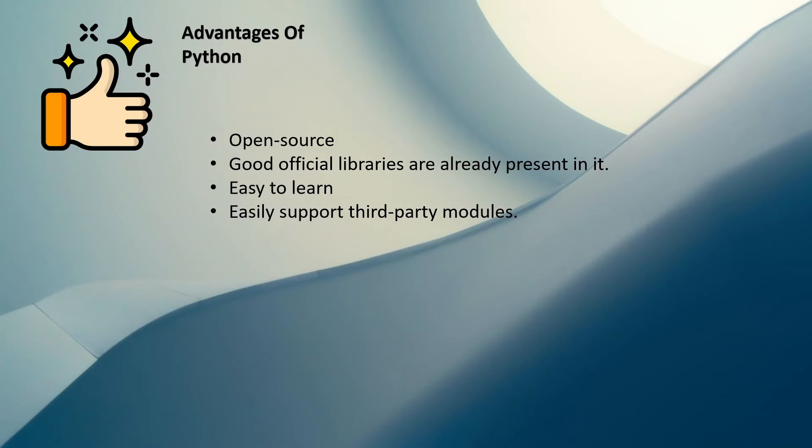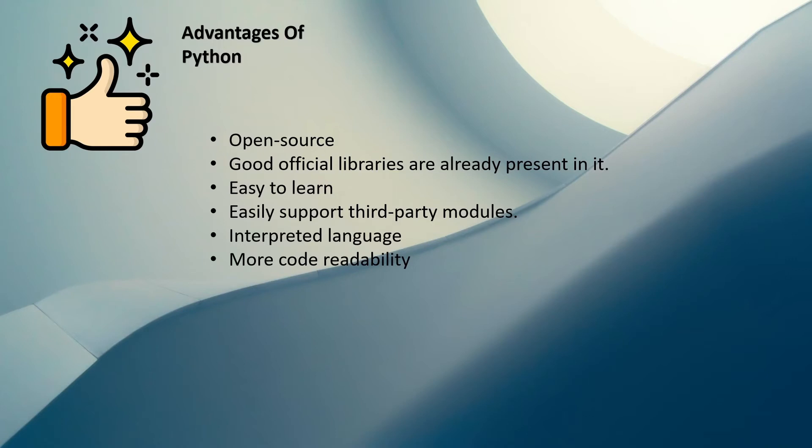Then it is an interpreted language with good readability. Most of the keywords present in Python are simple as English language, so that's why the code readability increases.